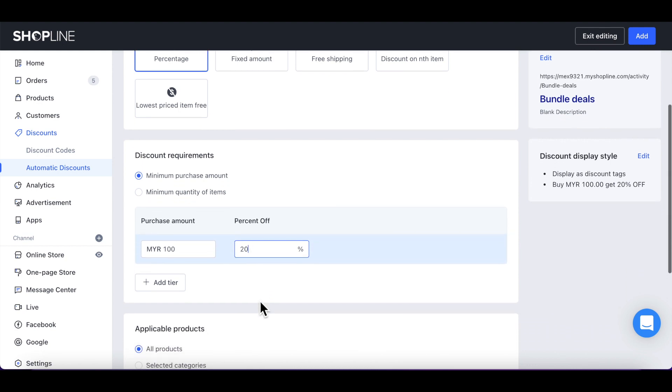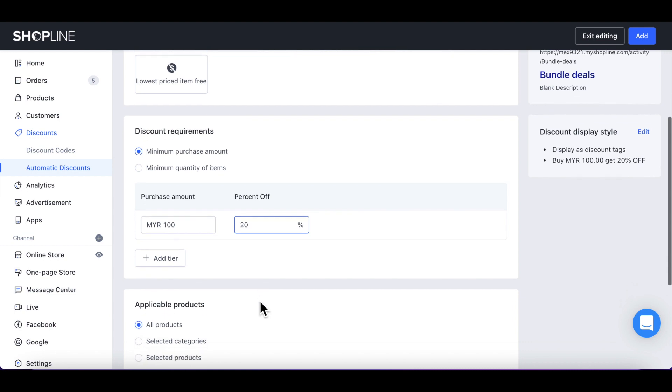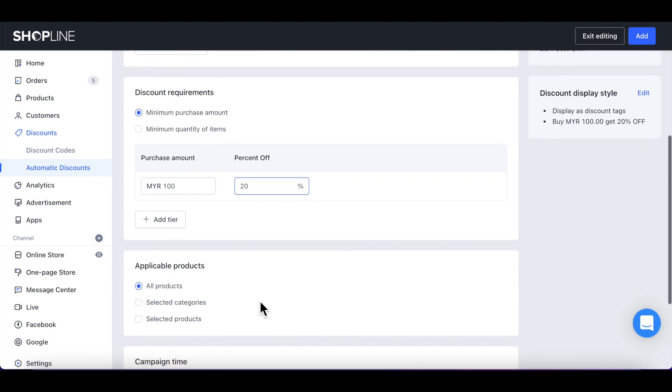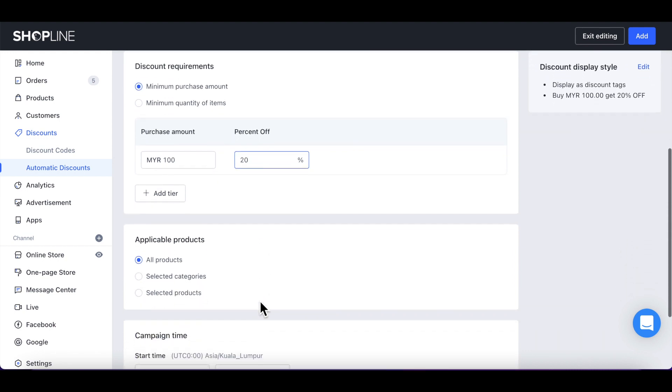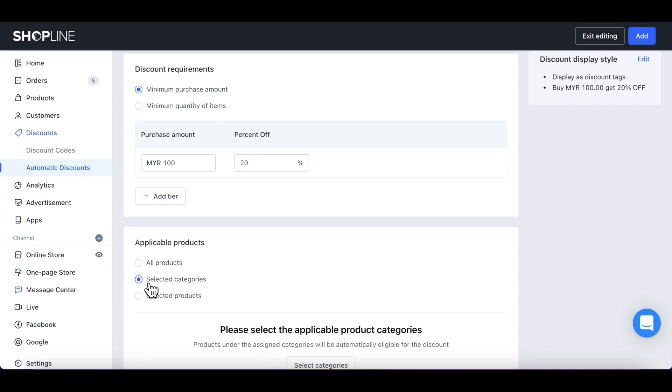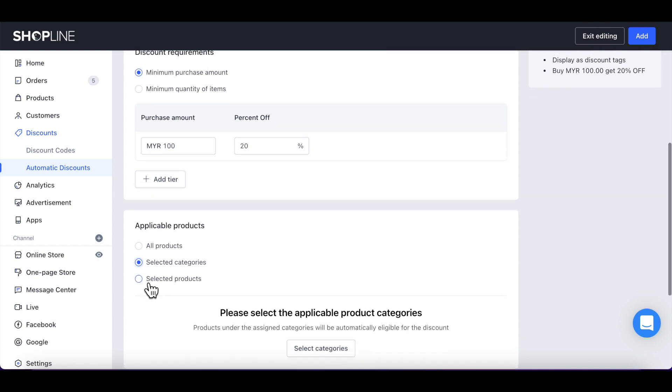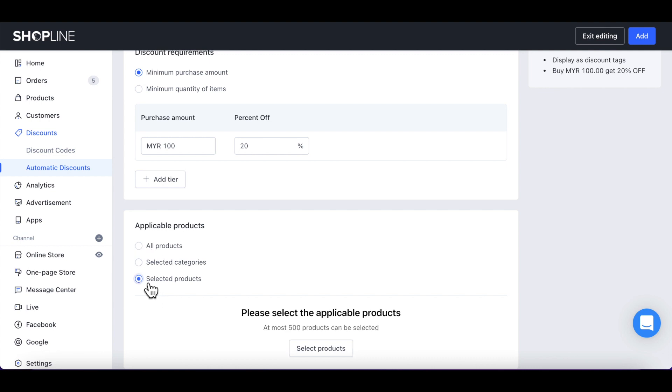Navigate to the applicable products and select the option according to your needs. If you select all products, it would mean that a customer who purchases any product from your store will be able to enjoy this discount. If you wish to give a discount on specific categories only, click on Selected Categories. Lastly, you can choose Selected Products and check the appropriate products eligible for the discounts.